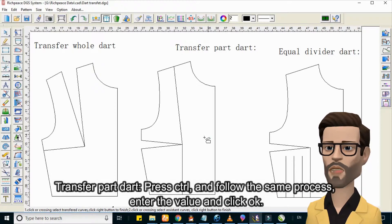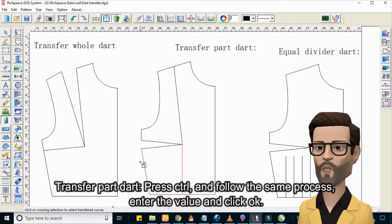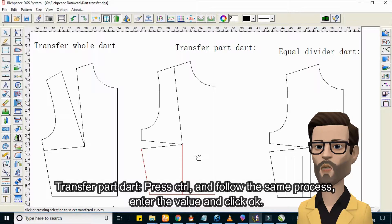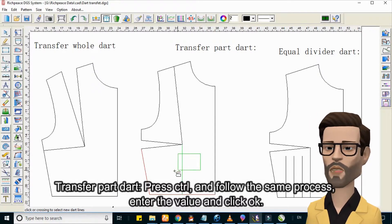For Transfer Part Dart, press CTRL and follow the same process for Transfer Dart. Enter the value, then click OK.